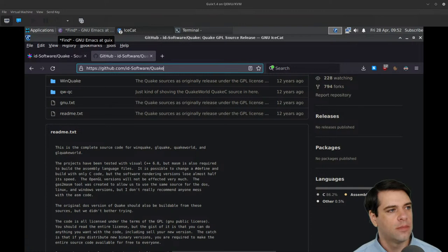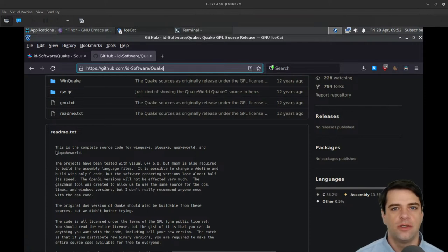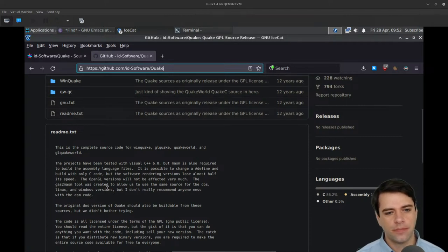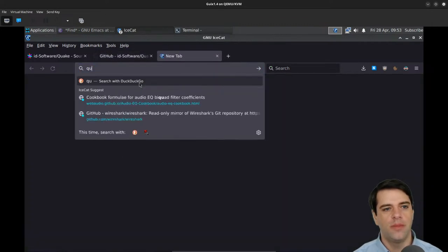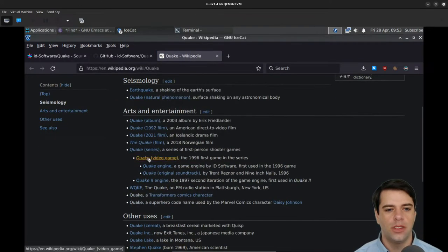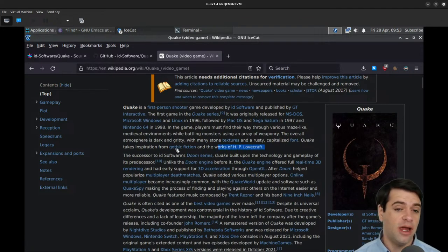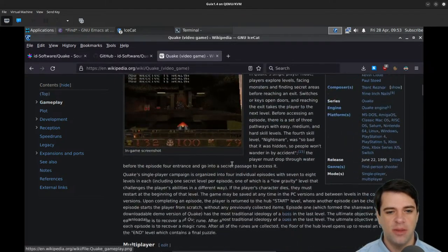I vaguely recall that there is some interesting stuff in how they did the 3D rendering, although I might be thinking of Doom, the game that preceded it. I believe Quake had real 3D. In the README it says something on OpenGL. The 1996 video game was inspired by the works of H.P. Lovecraft and Gothic fiction. It had a rusty capitalized font — the capitalized font, I'm sure, is what many people remember about Quake.